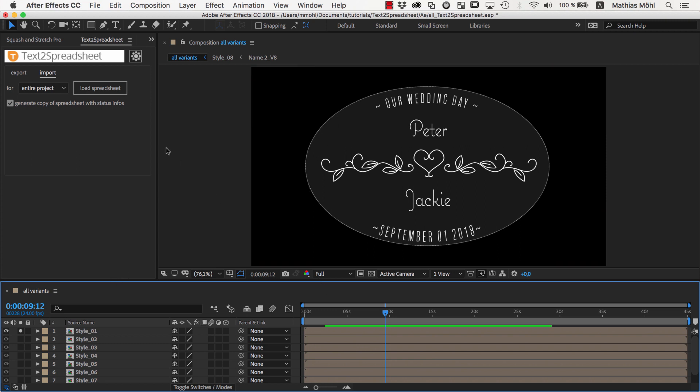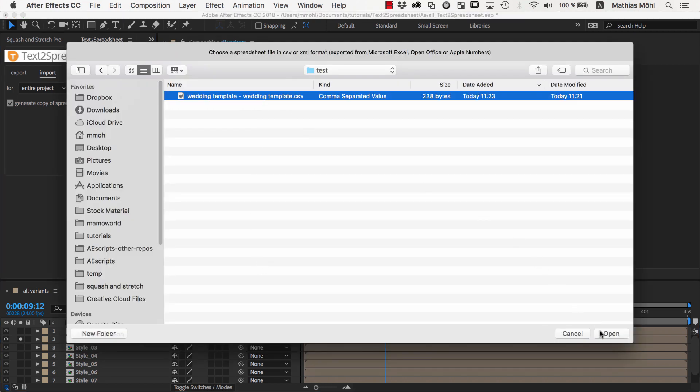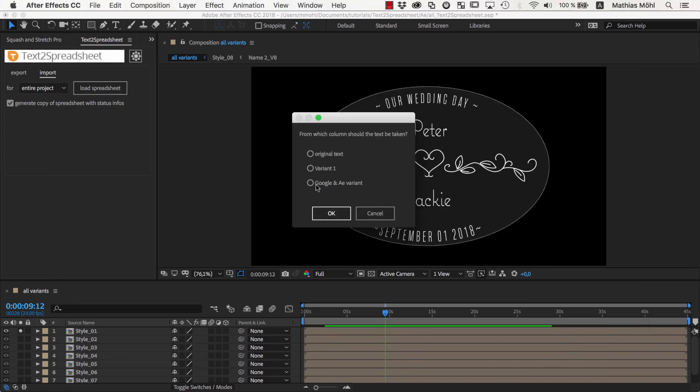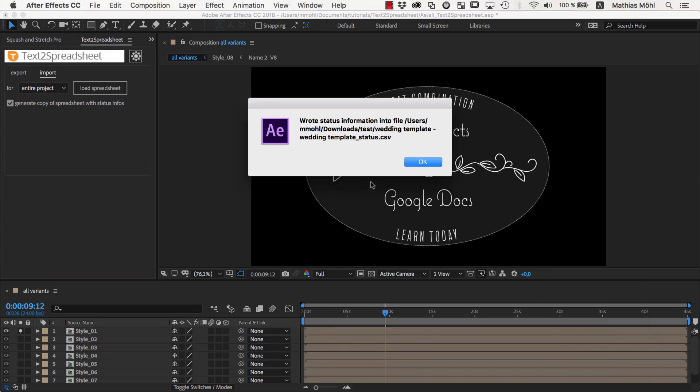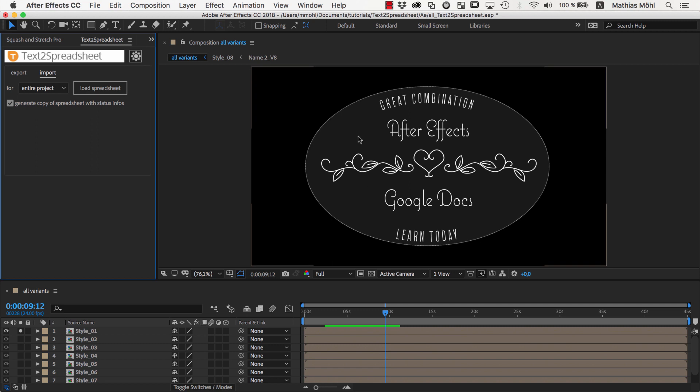If we want to load another variant instead, we simply load the spreadsheet again, choose the Google and AE variant this time, and as you can see, all texts update accordingly.